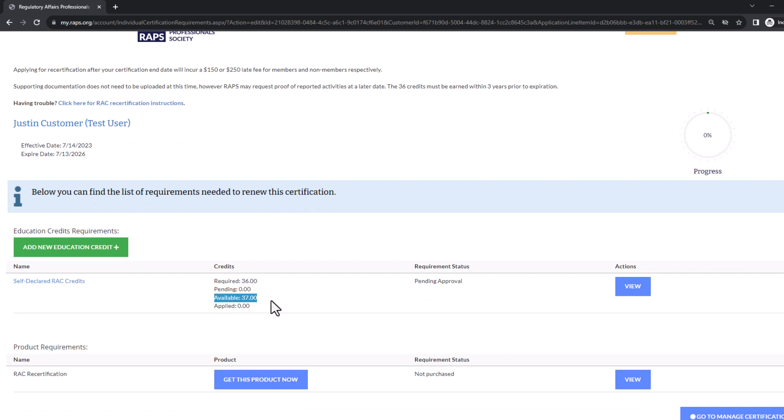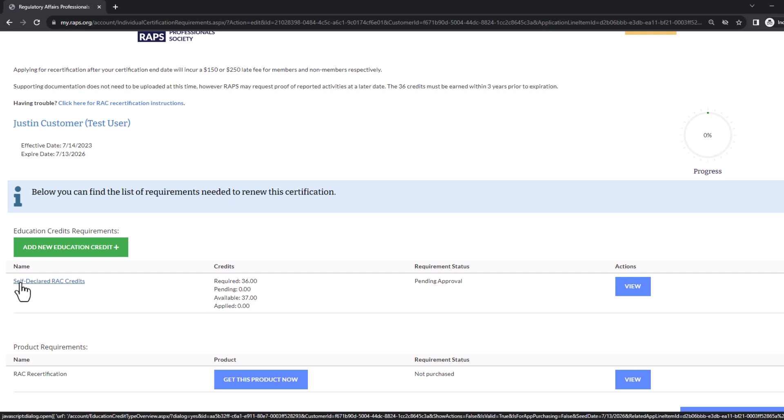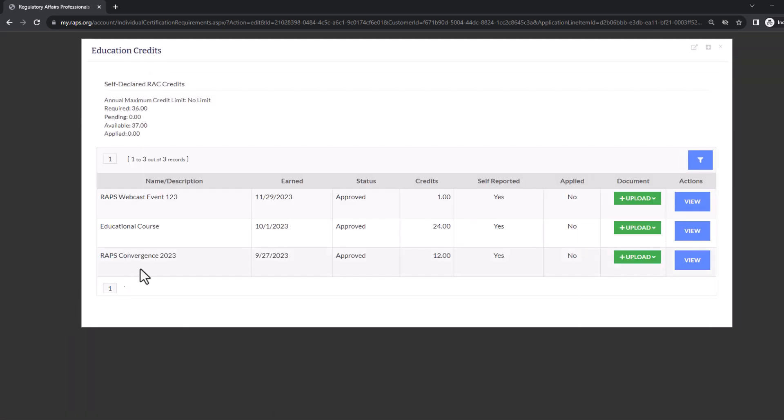You can see your credits totaled here under available. If you'd like a detailed listing of the credits you've entered, click the hyperlink for self-declared RAC credits. Here you can view all the credits that you've entered so far.